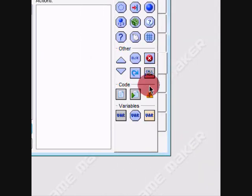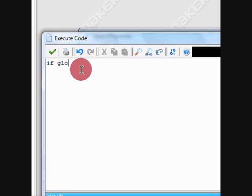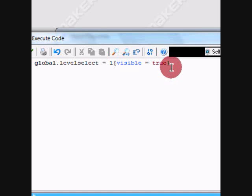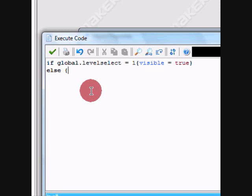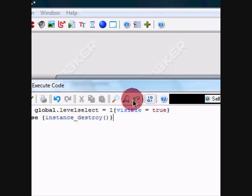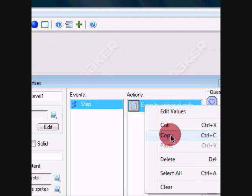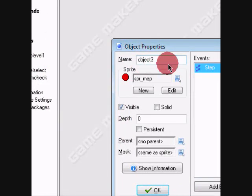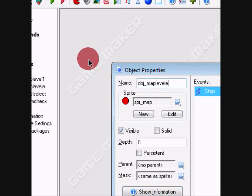And the code we're going to add: if global.level_select is equal to one, visible equals true, else instance destroy. Okay, now we're going to duplicate this and make it object_map_level_two.